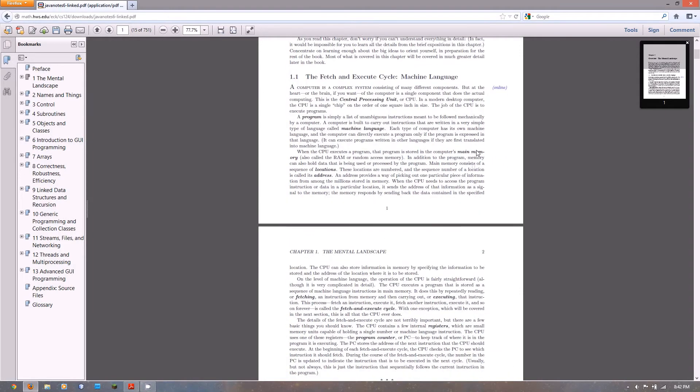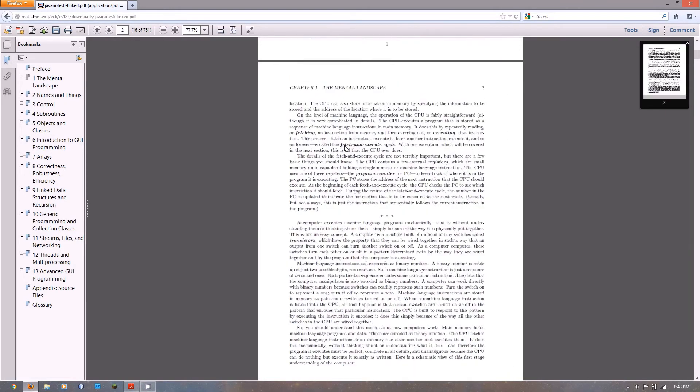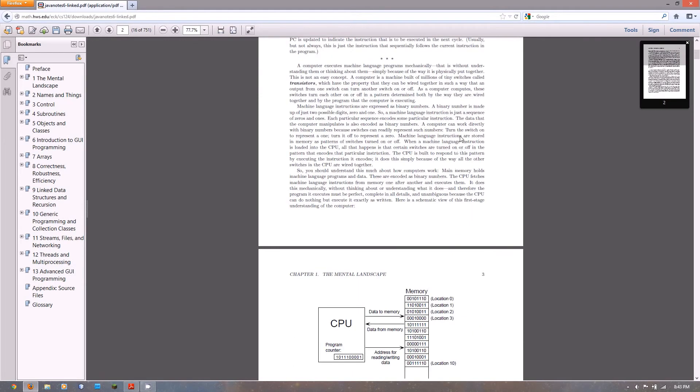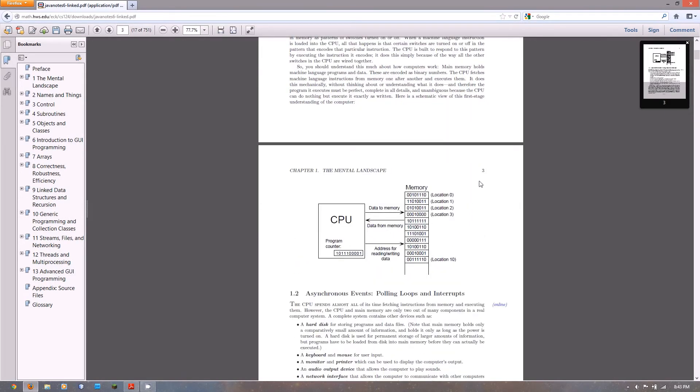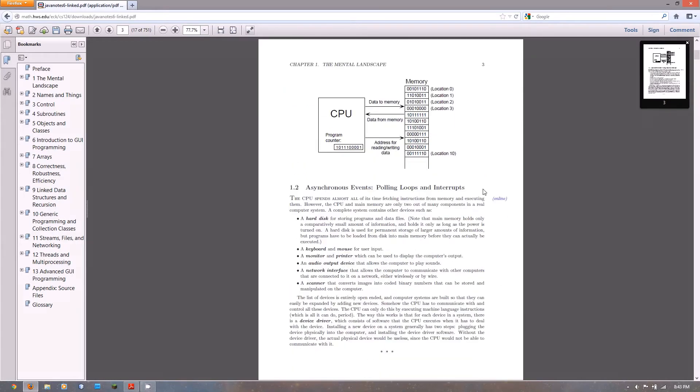It talks about how the CPU accesses data locations for running code and such.